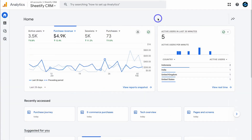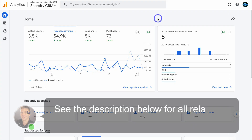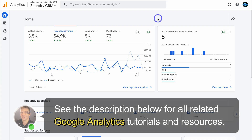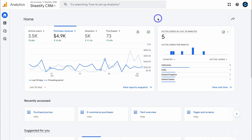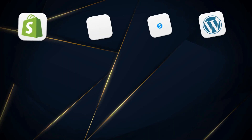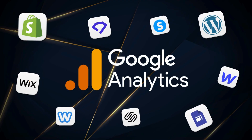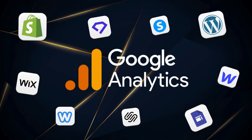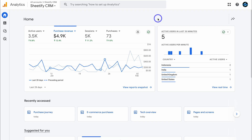Today I'll share the essentials that I use every day inside Google Analytics across my different accounts. I manage multiple Google Analytics accounts every day, from small business websites to e-commerce stores and blogs. These websites connected to Google Analytics are built with Shopify, WordPress, Wix, and others. So no matter what type of website or business you operate, this Google Analytics tutorial is going to be beneficial to you.